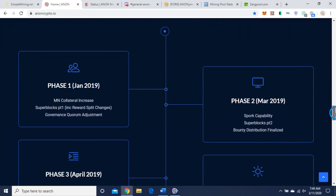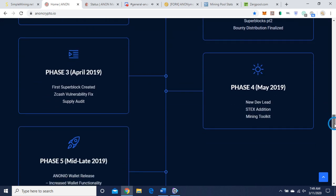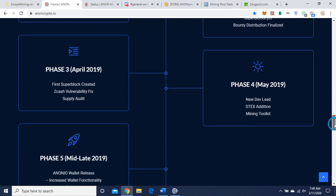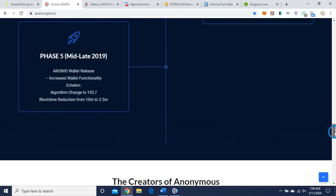Here's the project roadmap. Master node collateral increase, sport capability, super blocks part 2, bounty distribution finalized. First super block created, Zcash vulnerability fixed, supply audit. A Stex edition, Stex exchange edition, mining toolkit. New development lead. So mid to late 2019, they have the wallet. Increased wallet functionality. Algorithm change to Equihash 192.7. Block time reduction from 10 minutes to 2.5 minutes.